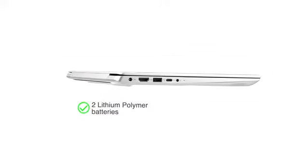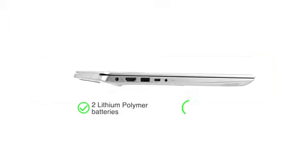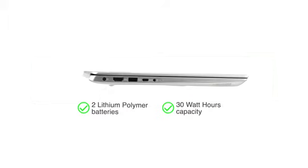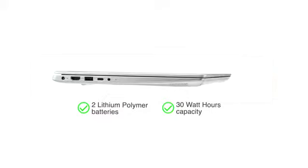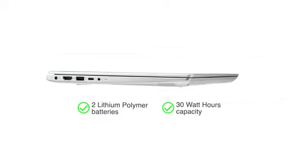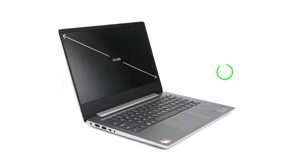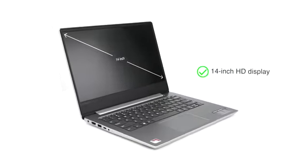Powered by two lithium batteries, this Lenovo laptop has 30Wh capacity and offers 2 hours of usage in a 15-minute charge. The 14-inch screen with HD display